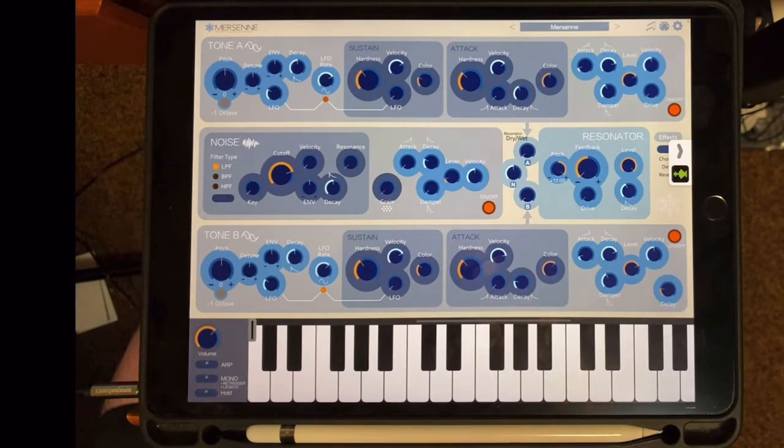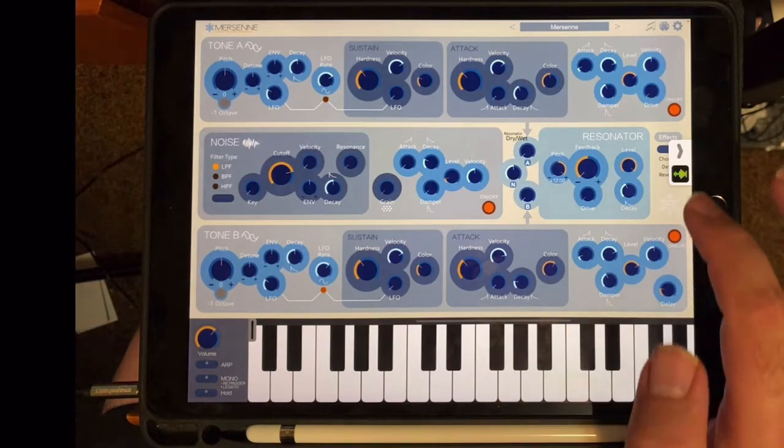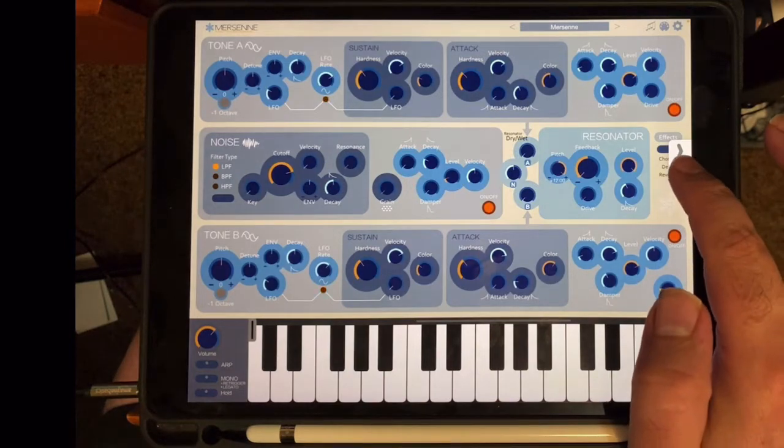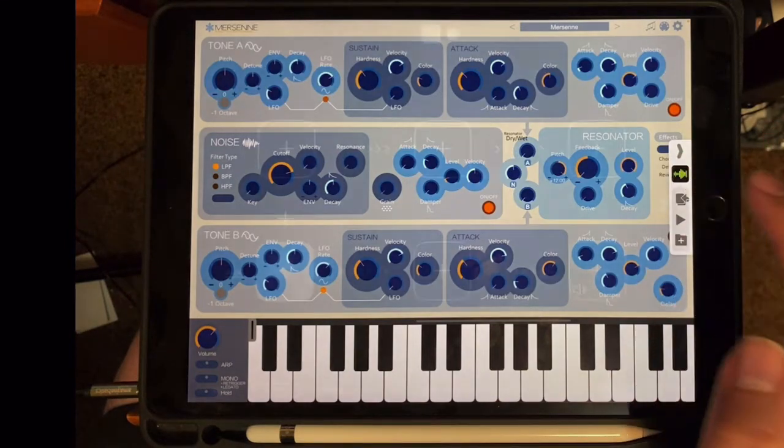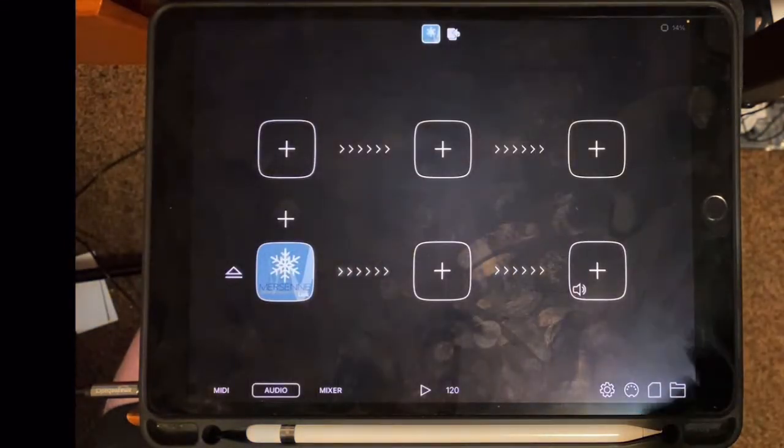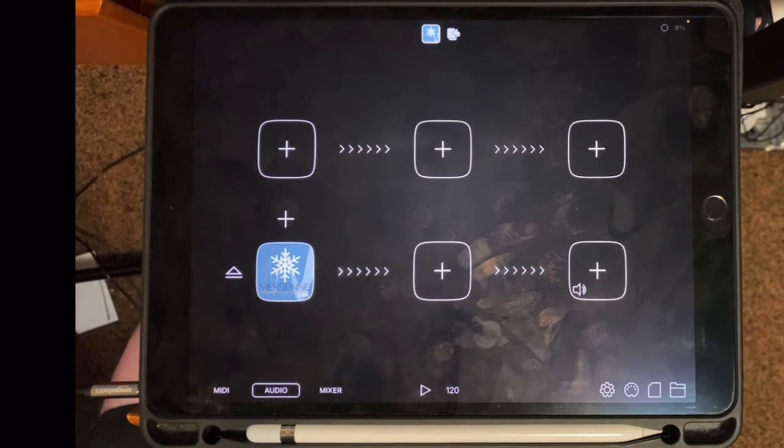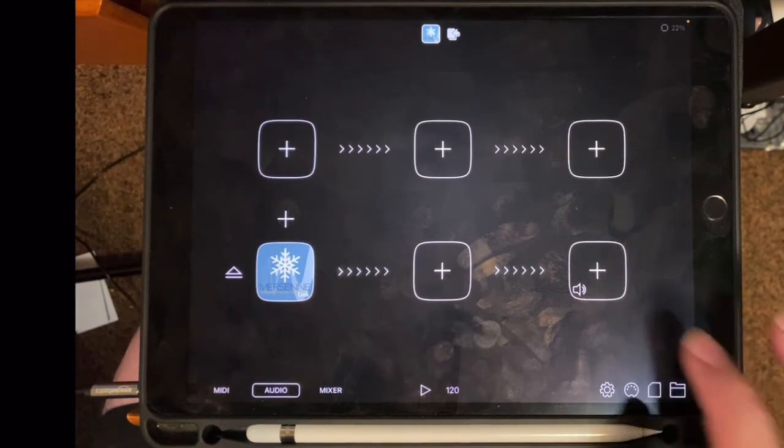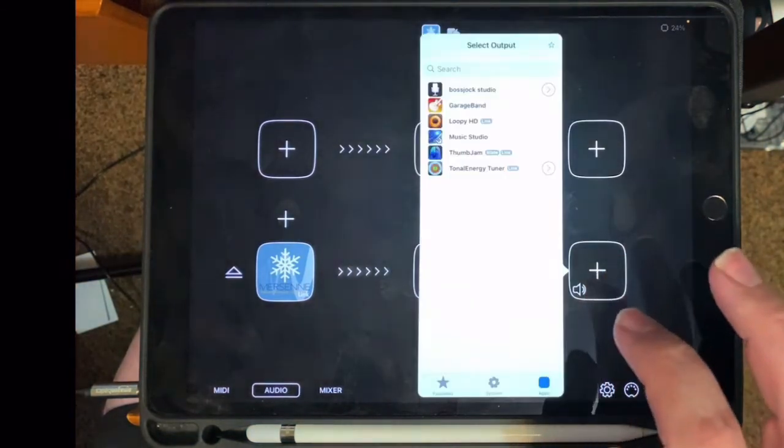One of the cool things about AudioBus is the little toolbar. So I can press the icon and go straight back to AudioBus.